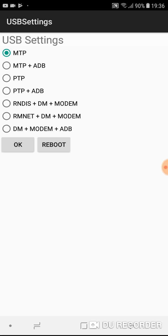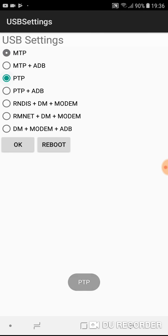choose which mode to use for connecting your phone with your PC. Do you want to establish an MTP connection, peer-to-peer connection, or something else? Choose what you want.